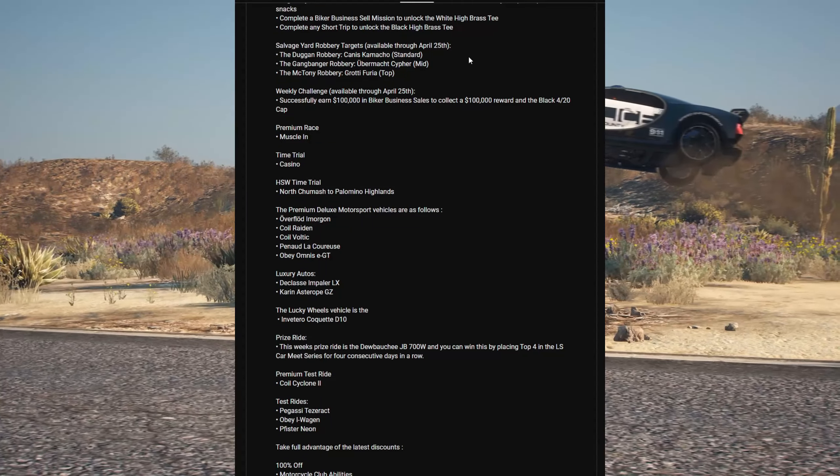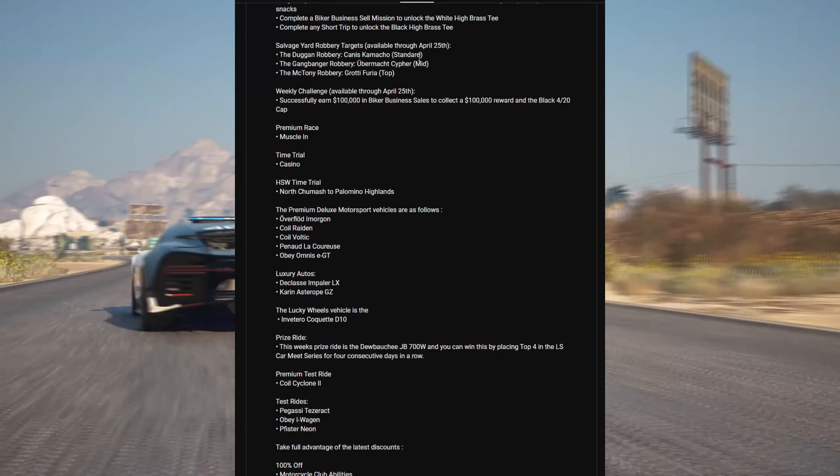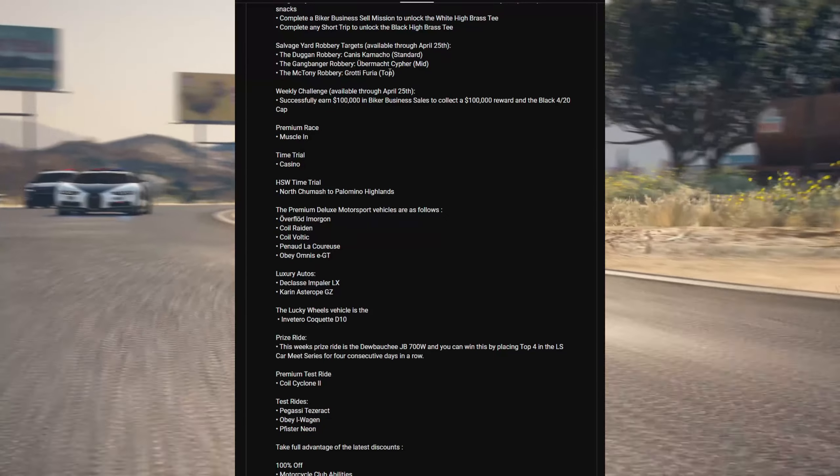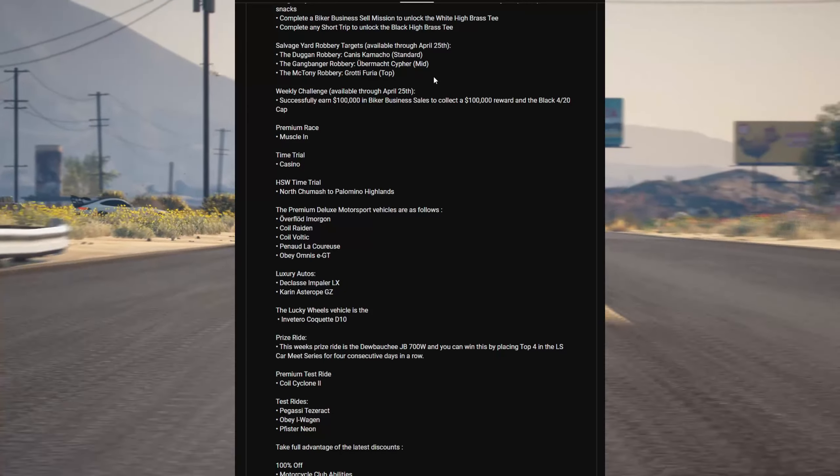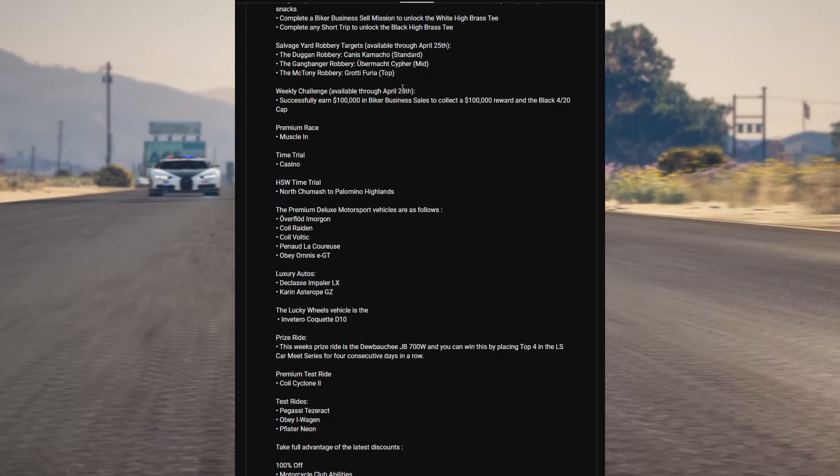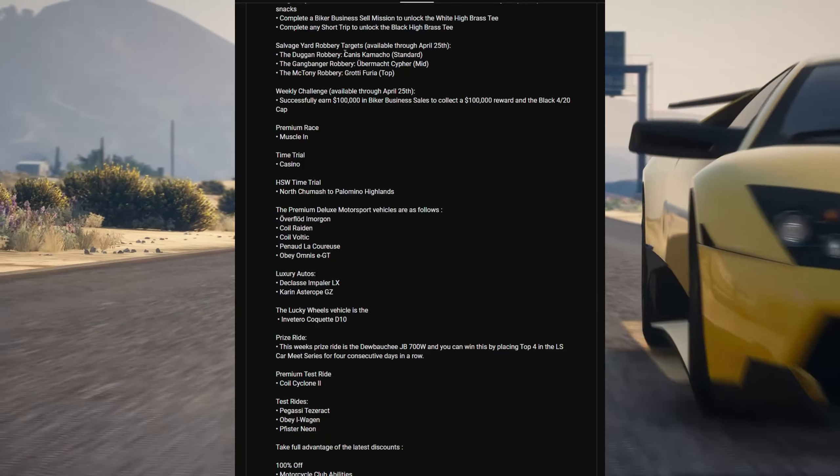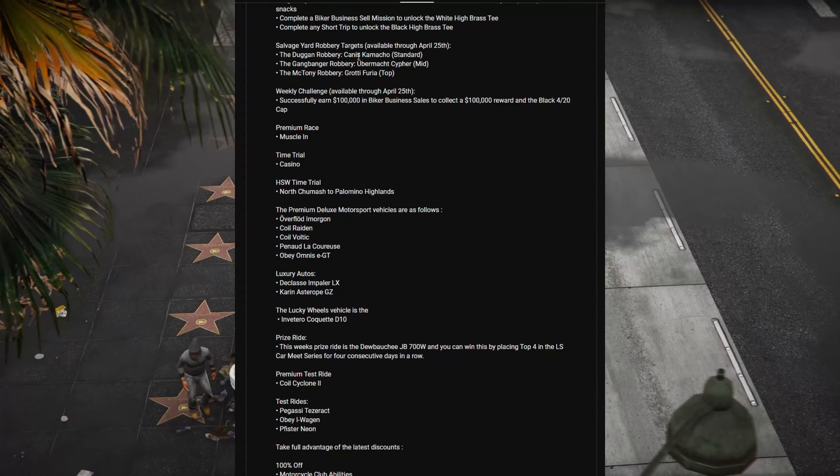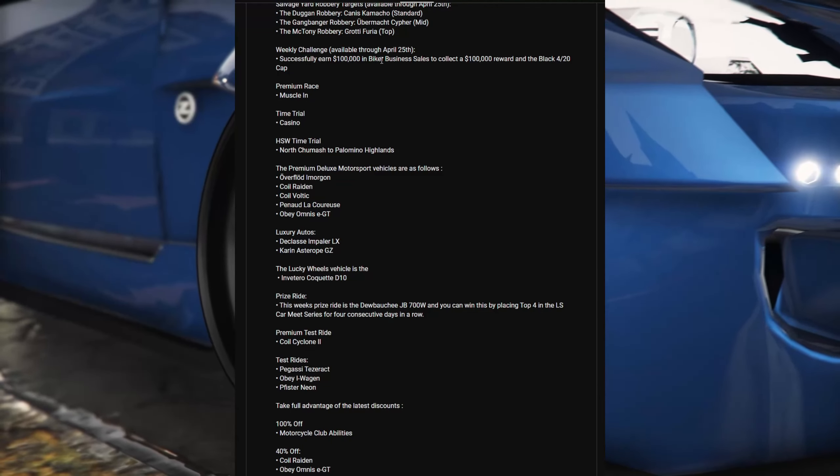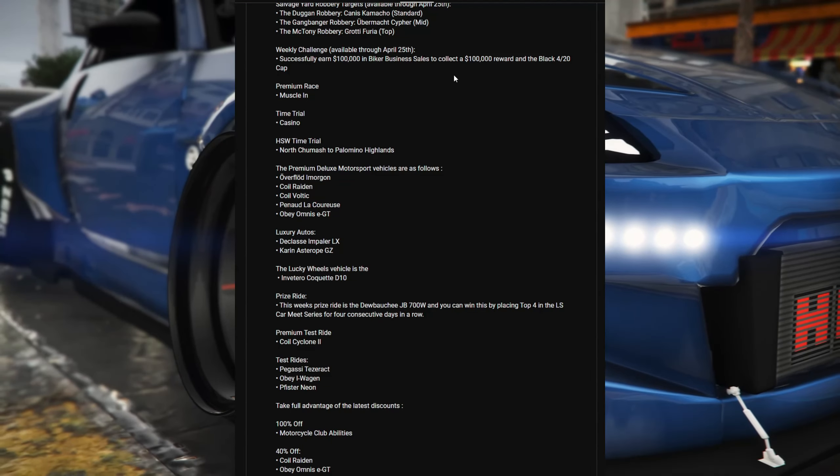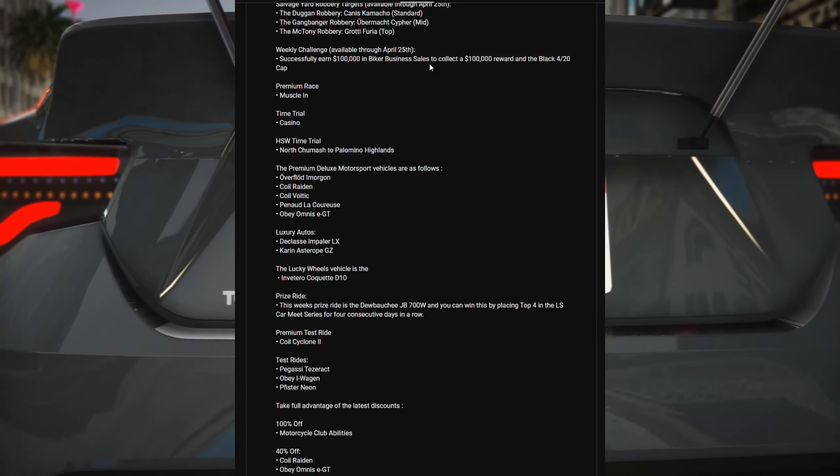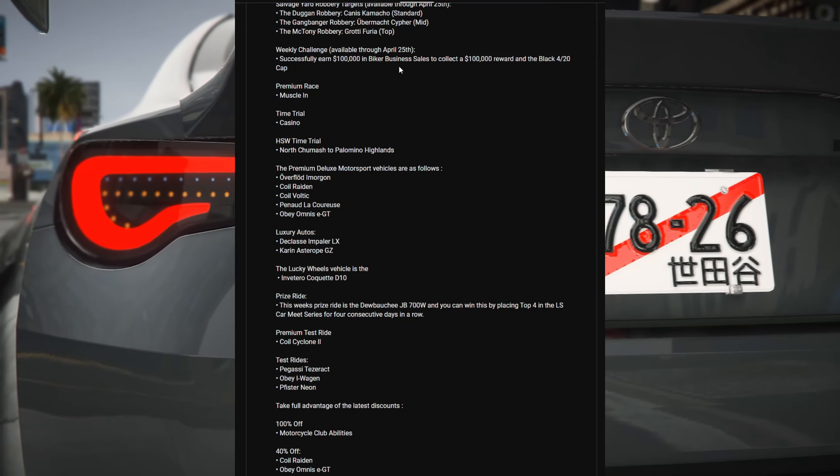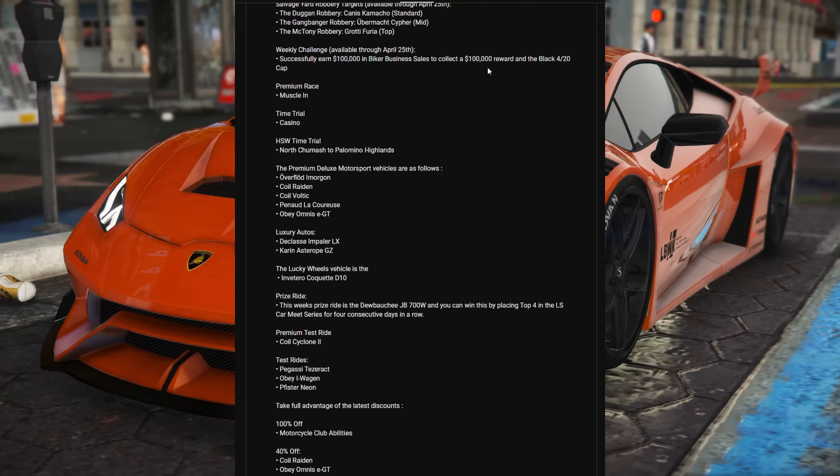Savage Yard robbery targets available through April 25th: Dug-In robbery for the Canis Camacho, Gangbanger robbery for the Ubermacht Cypher, and the MC Tony robbery for the Grotti Furia. The weekly challenge available through April 25th is $100,000 in biker business sales to collect a $100,000 reward and the black 420 cap.